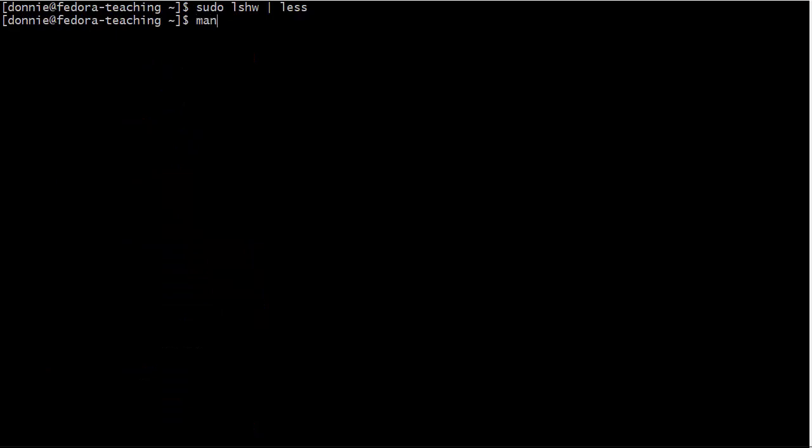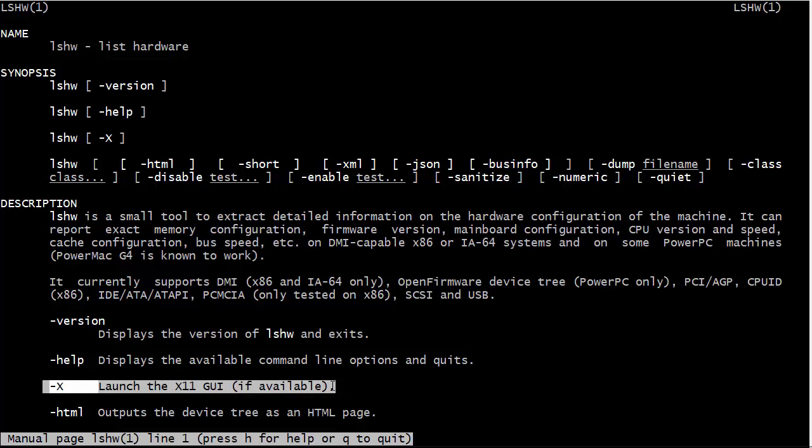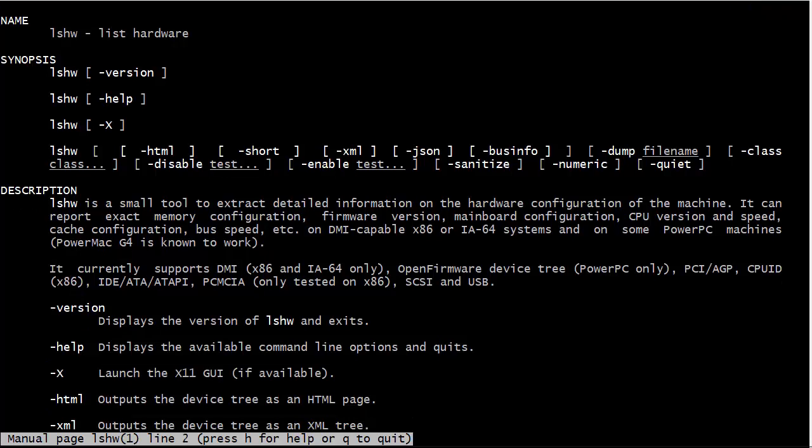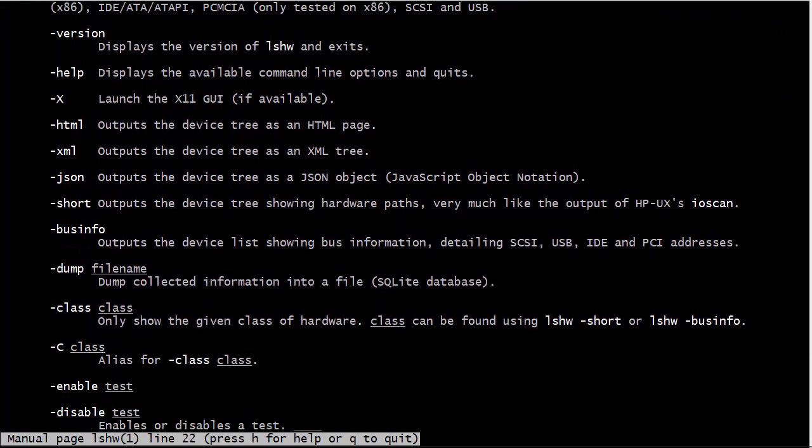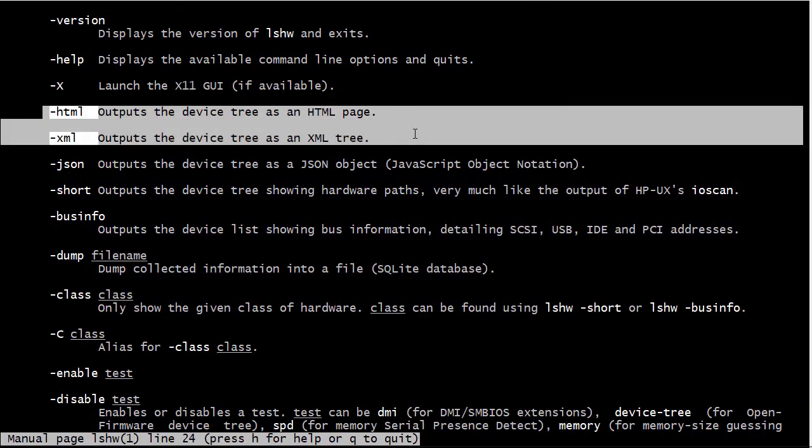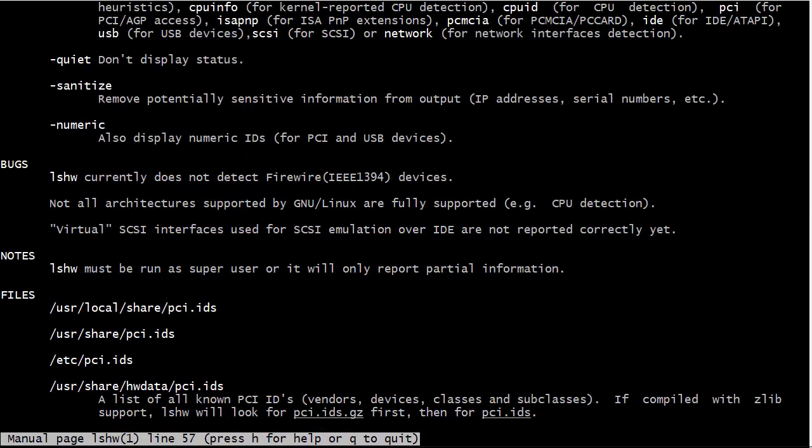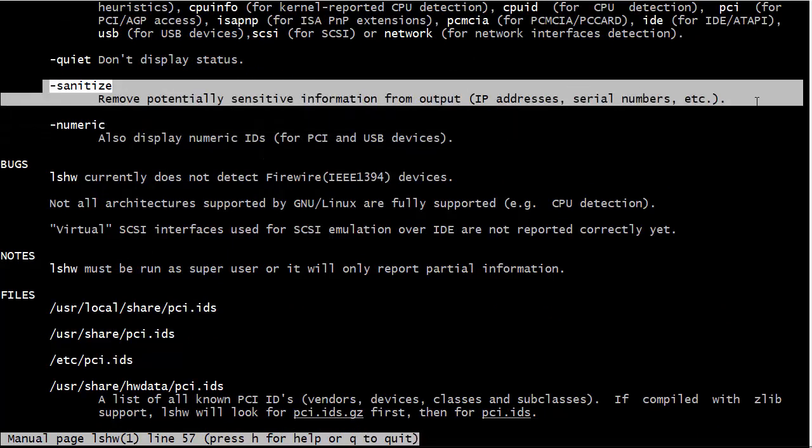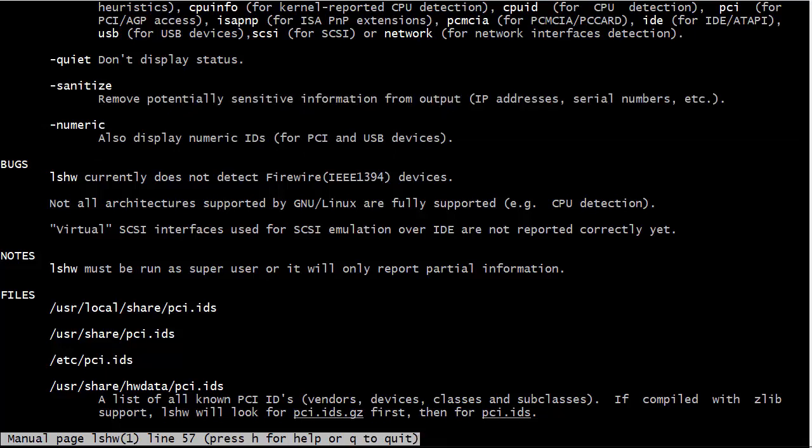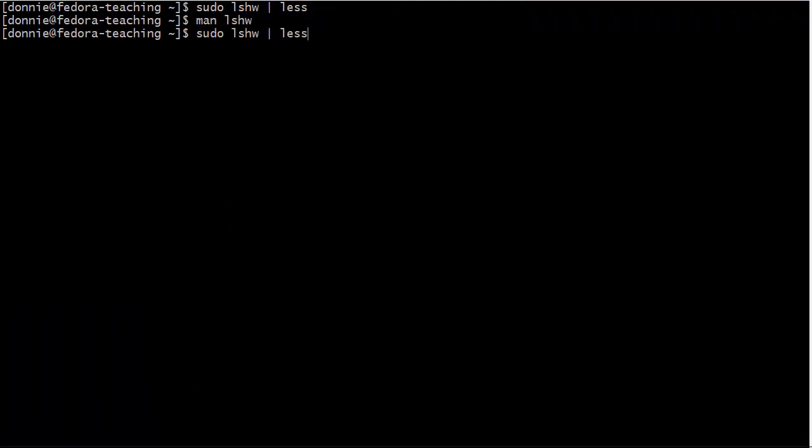There's a lot of information here that you can get out of this. We can also look at the lshw man page. There aren't a lot of options here for this but there are some display options. For example, you can launch the graphical utility with the dash uppercase X option if you have that installed. You can also output the device tree as an HTML page or as an XML page or as a JSON page.